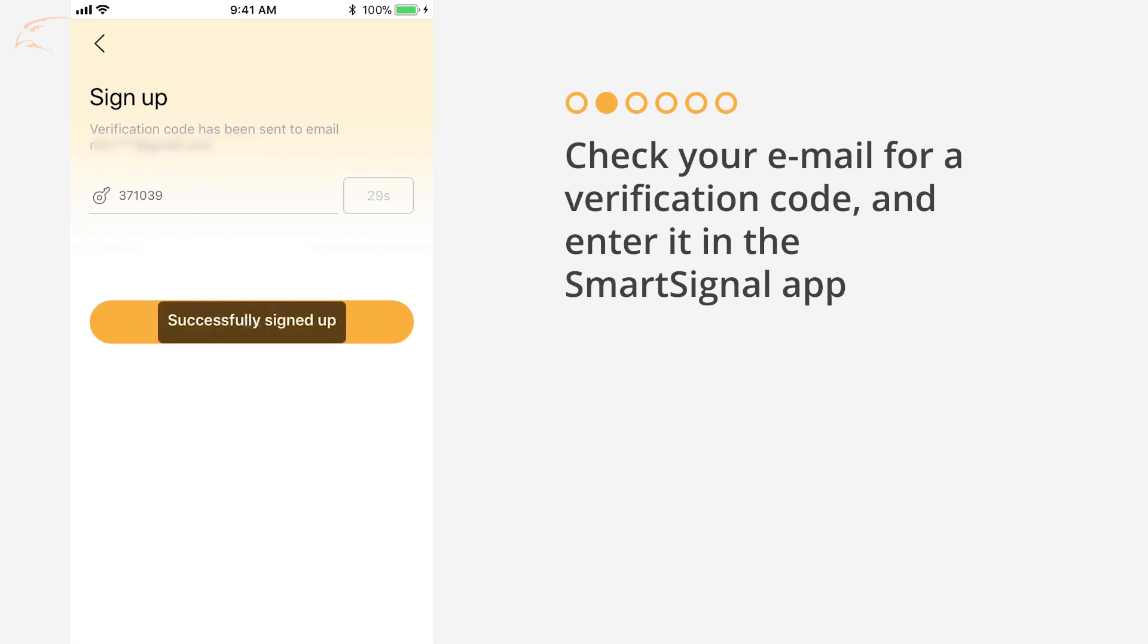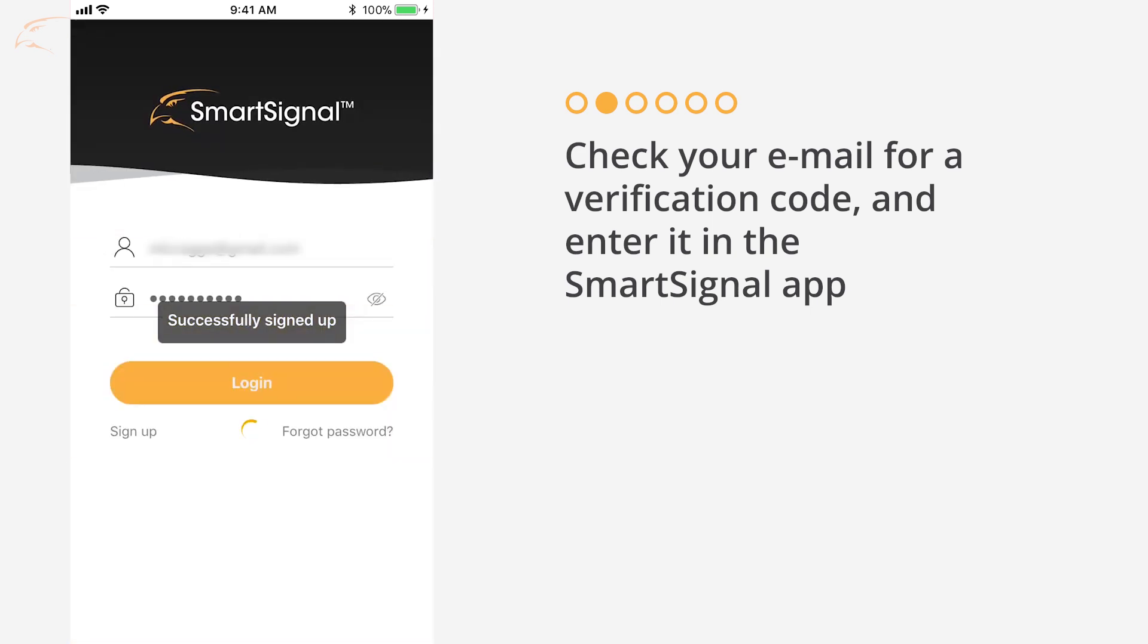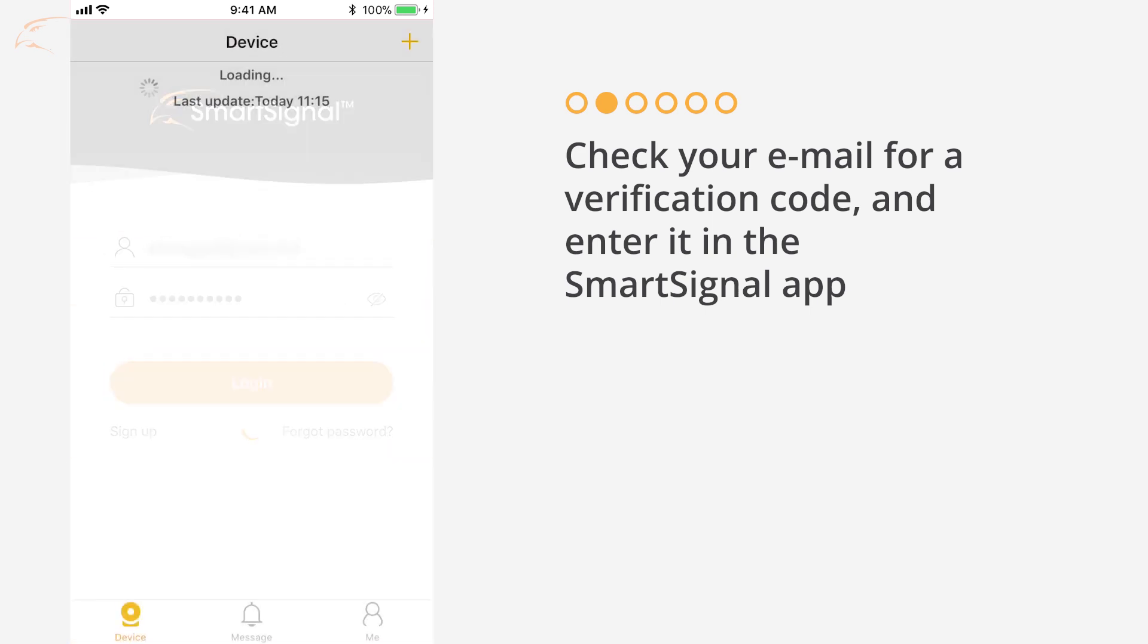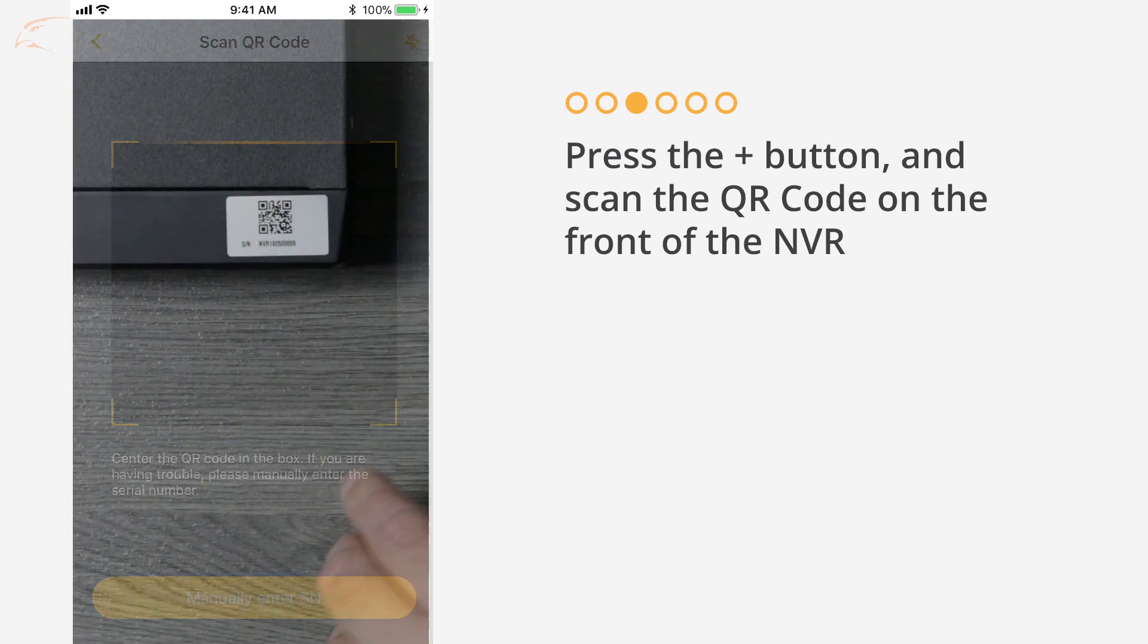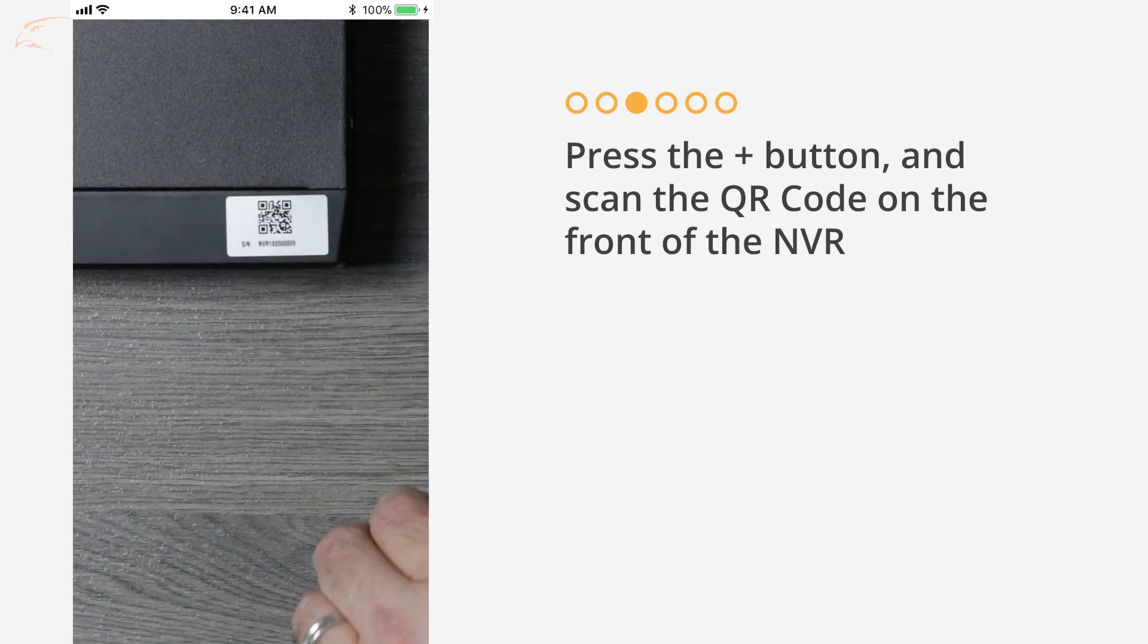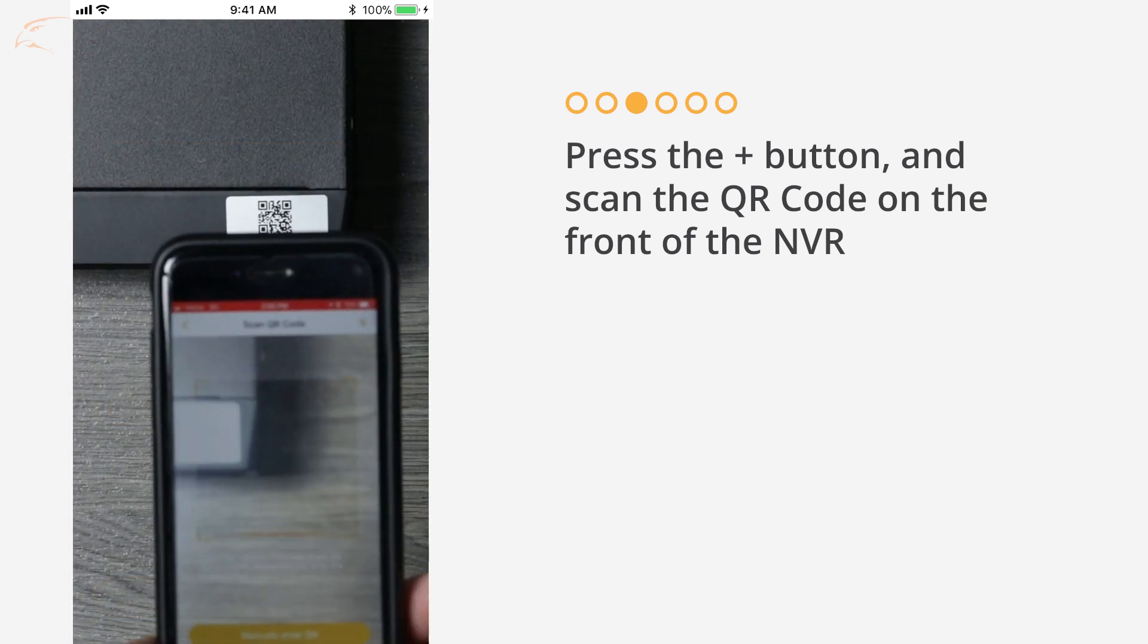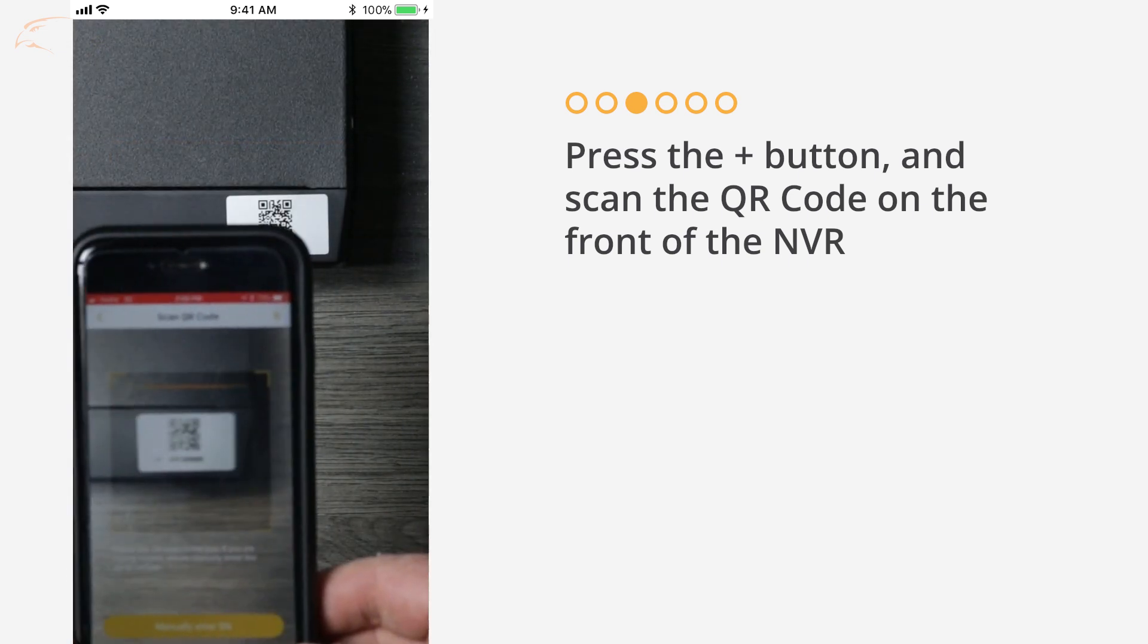You will be automatically logged into your account. Tap the Add button and scan the QR code on the front of the NVR using your phone.